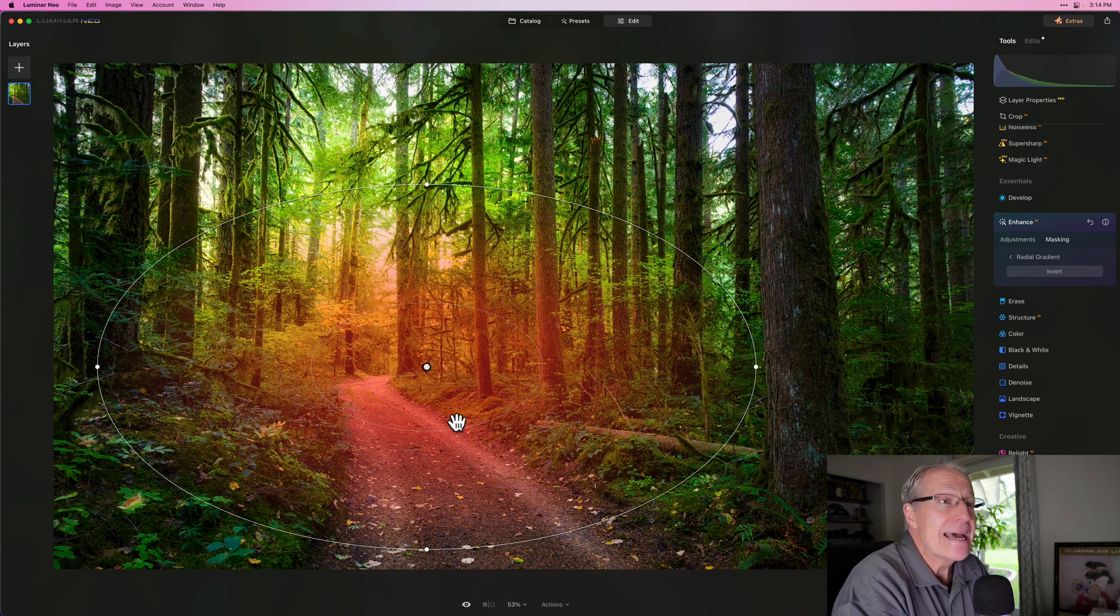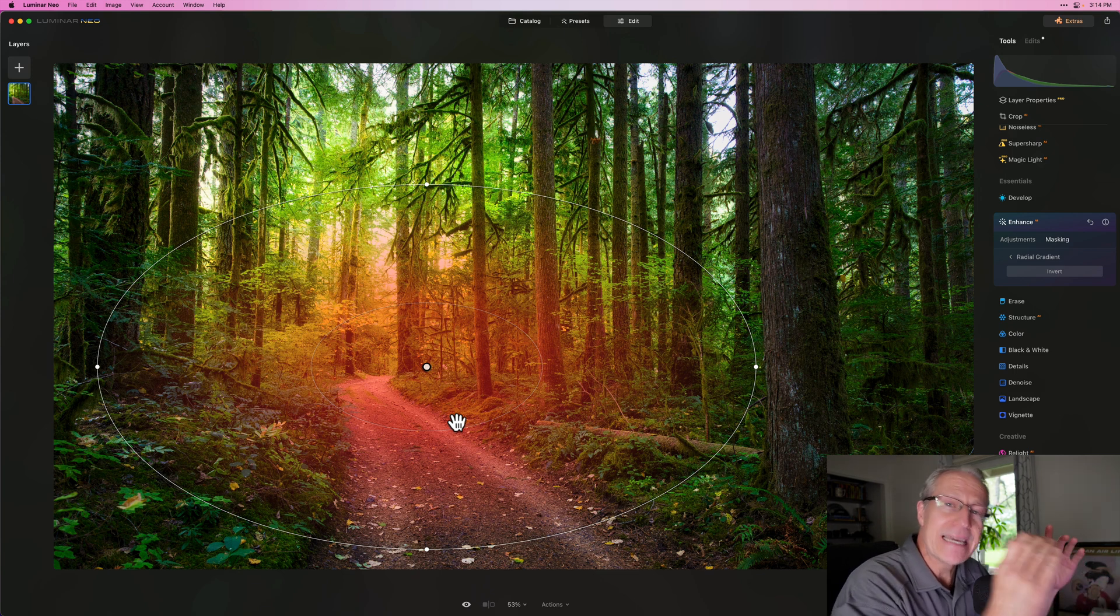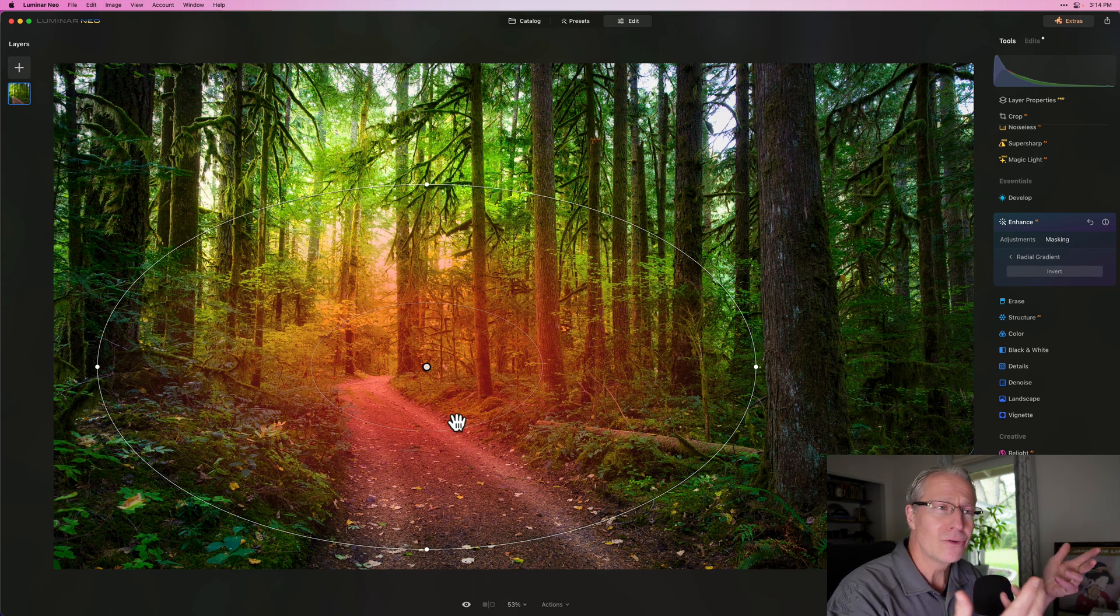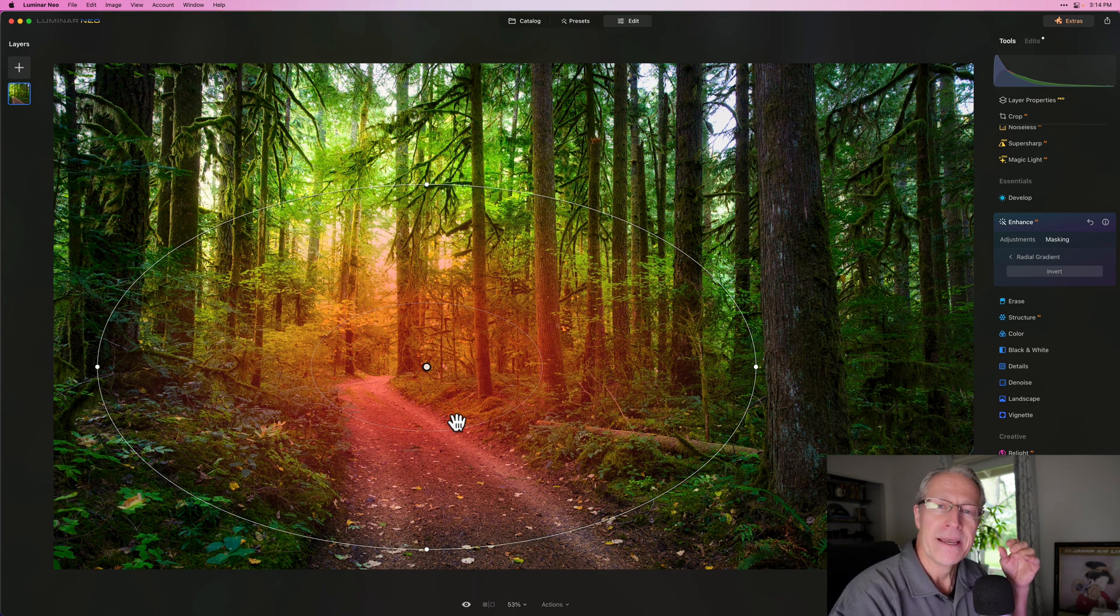And now the default is inside the circle and you have to invert to get outside, which I would do less than 1% of the time. So thank you, Skylum.